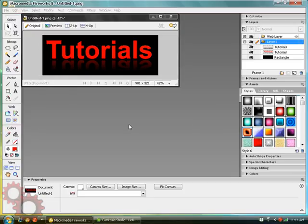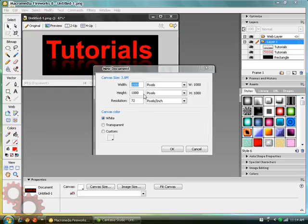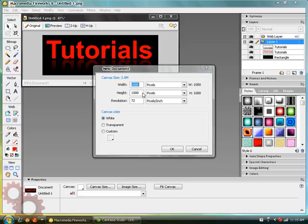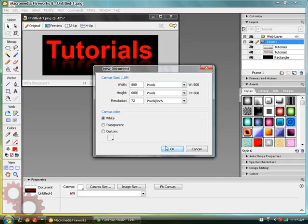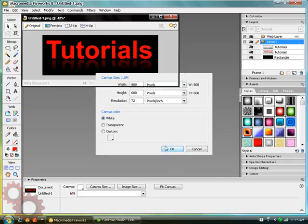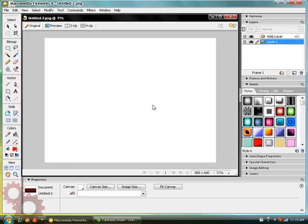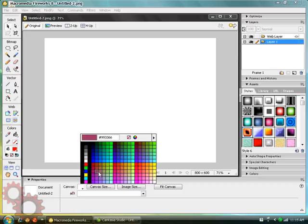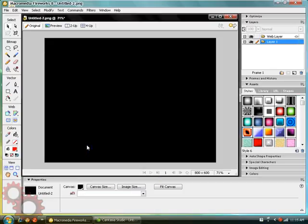And gonna make our dimensions 800 by 600. Click OK. It's a little big, but it won't matter. You'll automatically see this. Change the canvas to black, so you can see what we're doing.